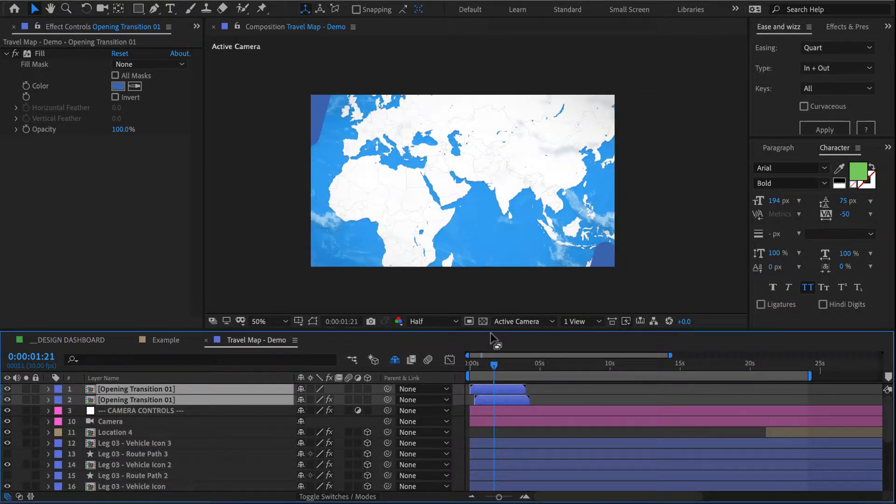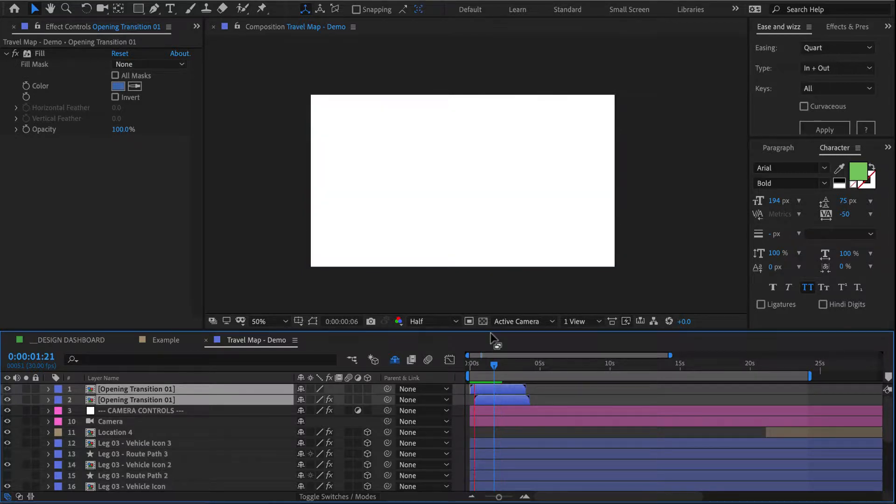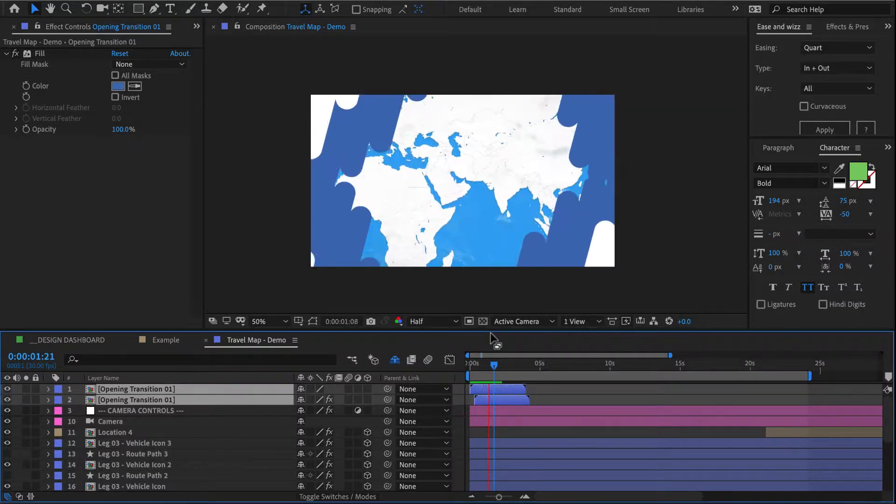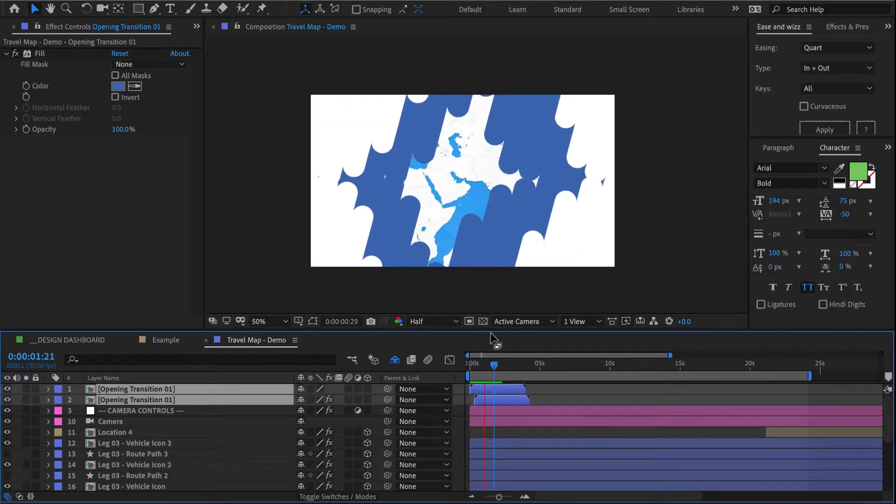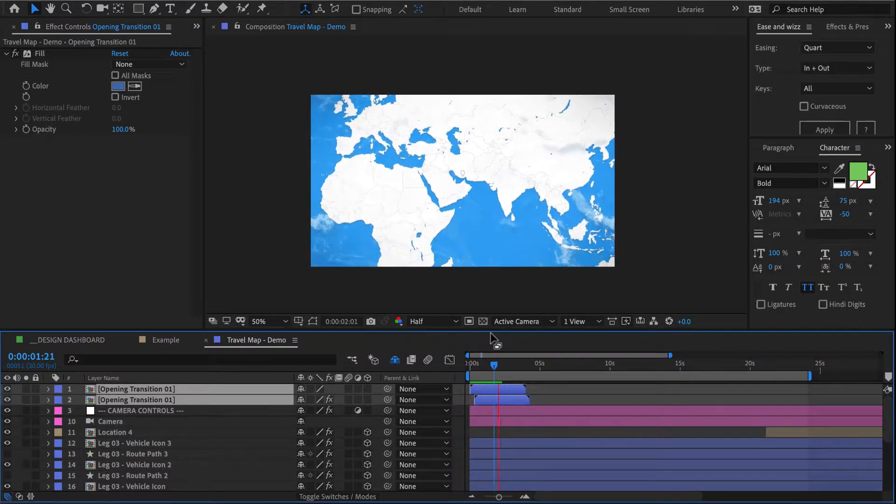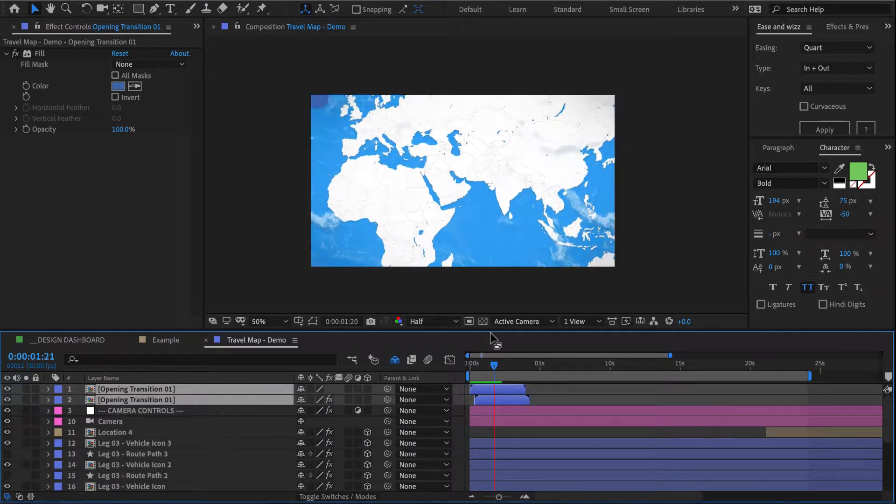Okay, I think I also might have sped this up by stretching it to 80 percent. So let's do a quick preview. All right, and that's a pretty cool opening transition that we just added to our map.